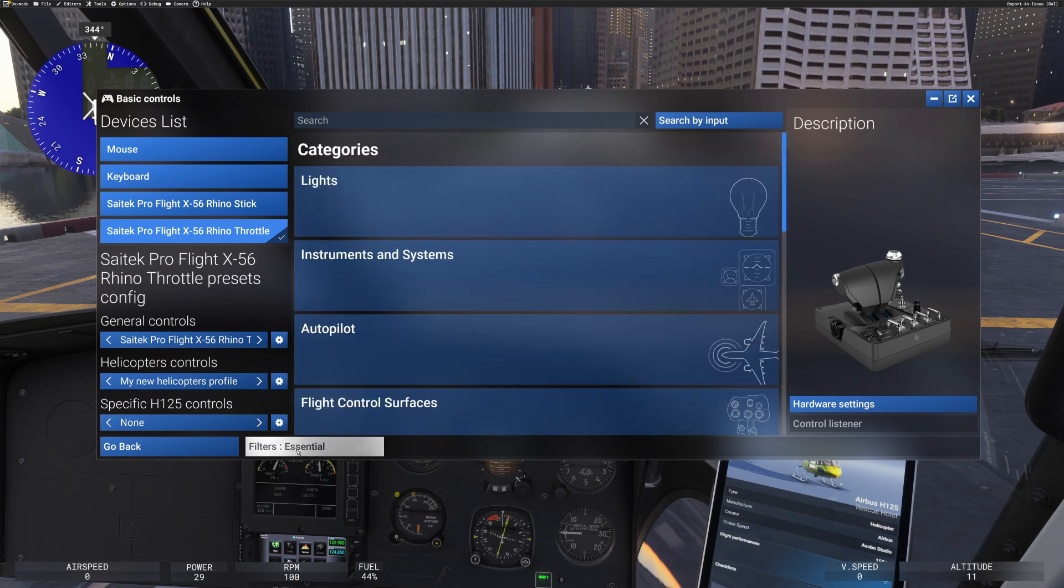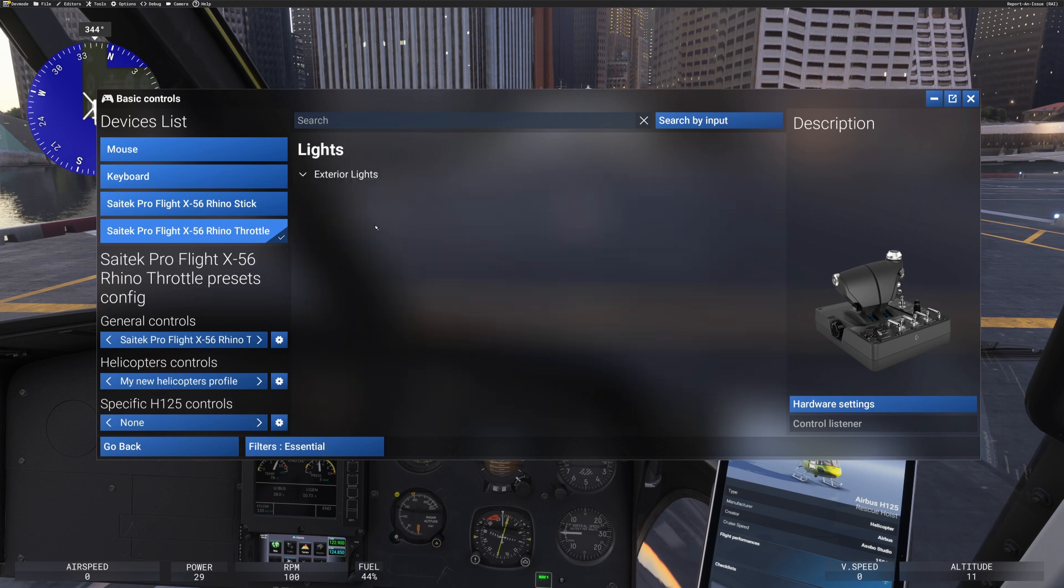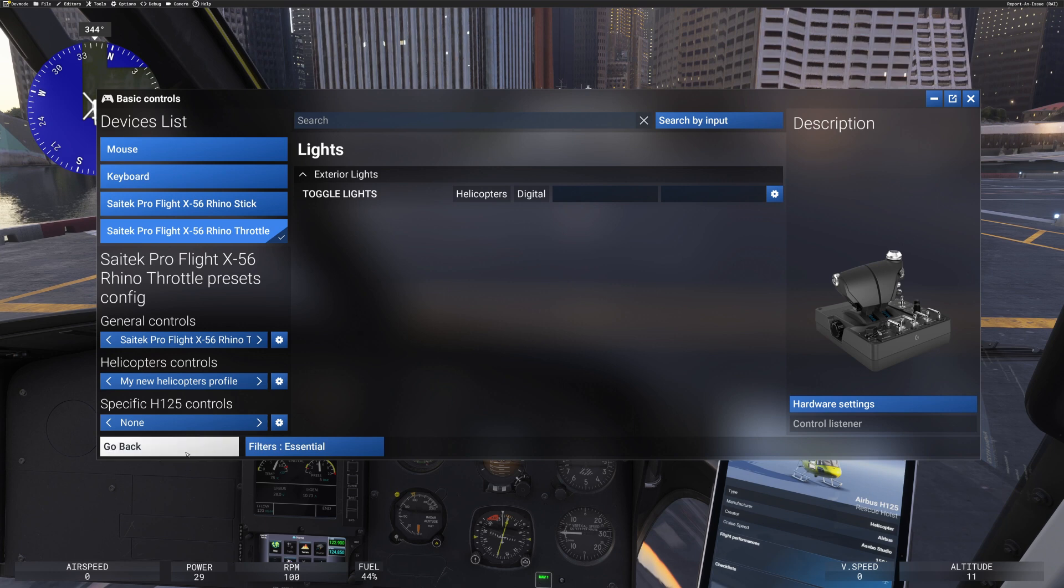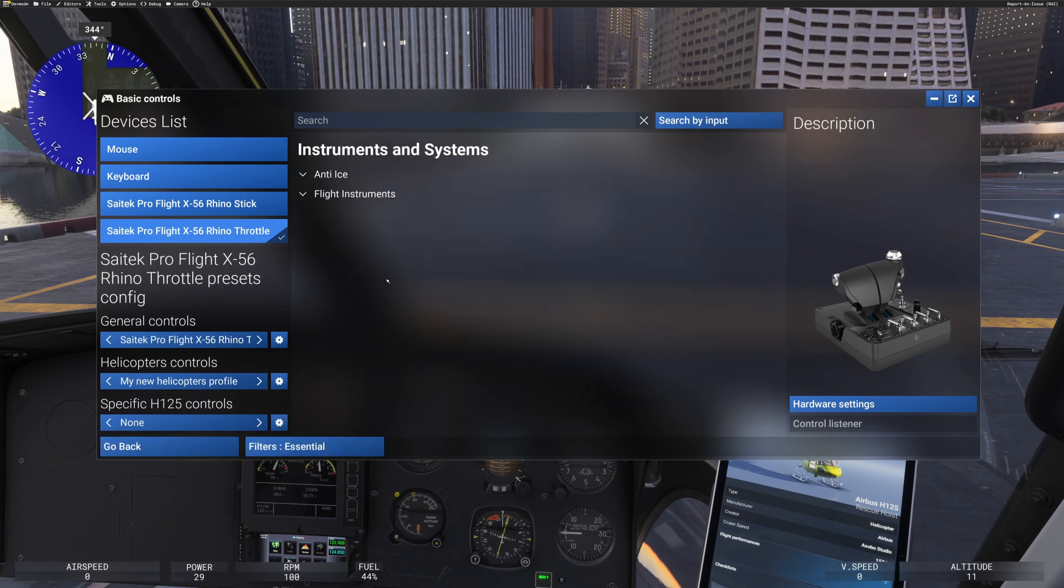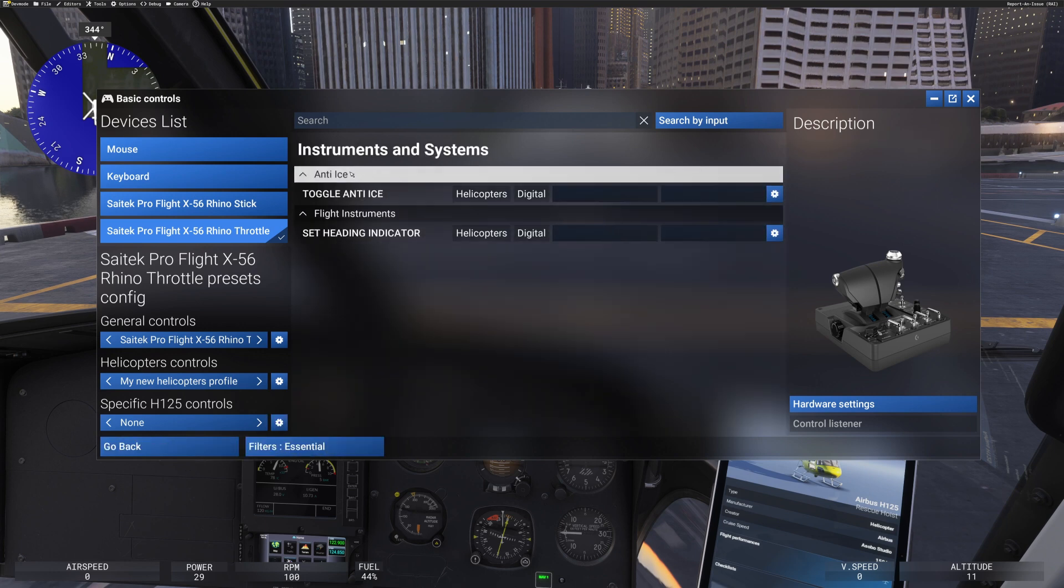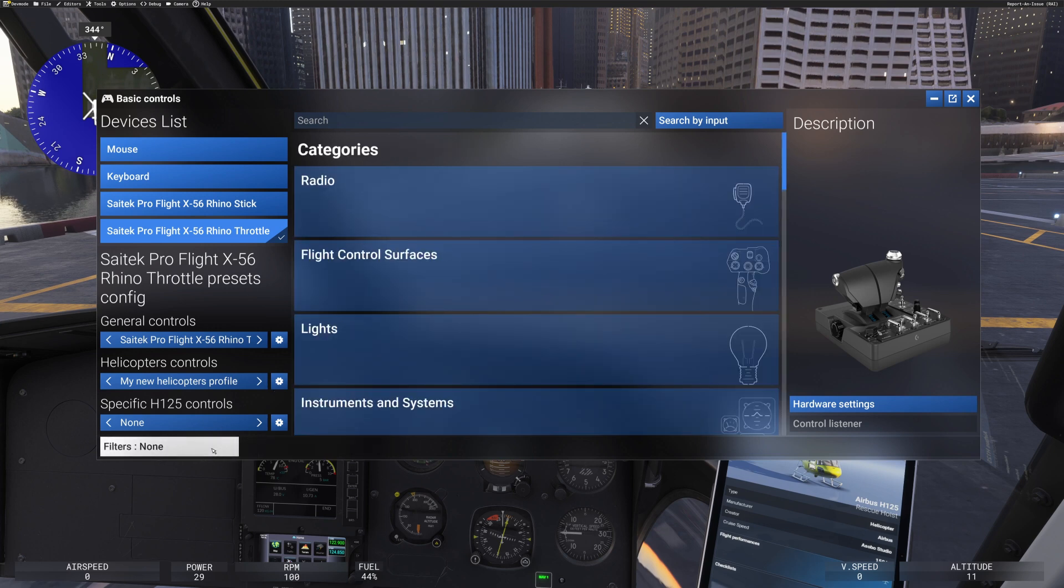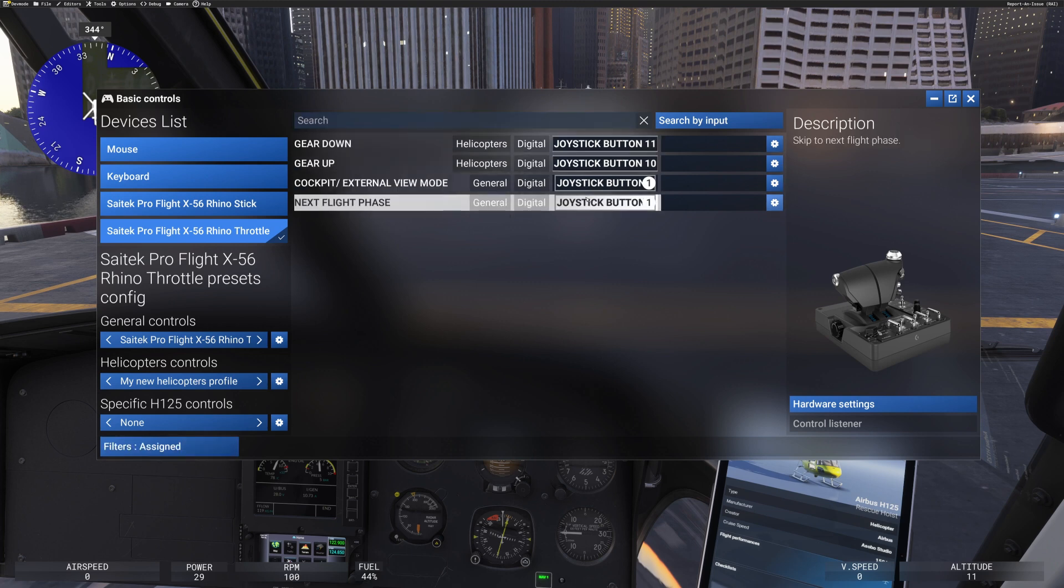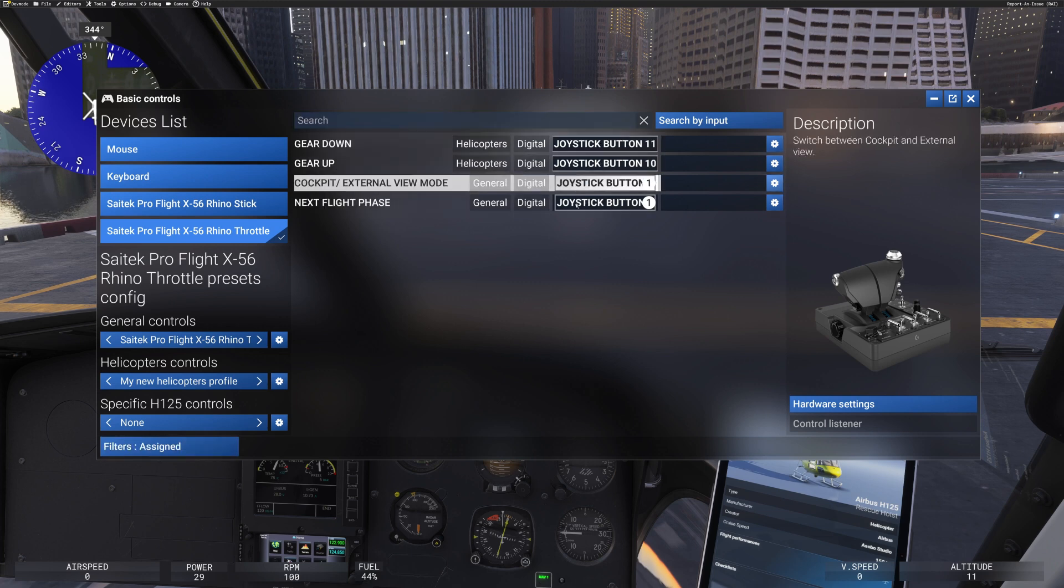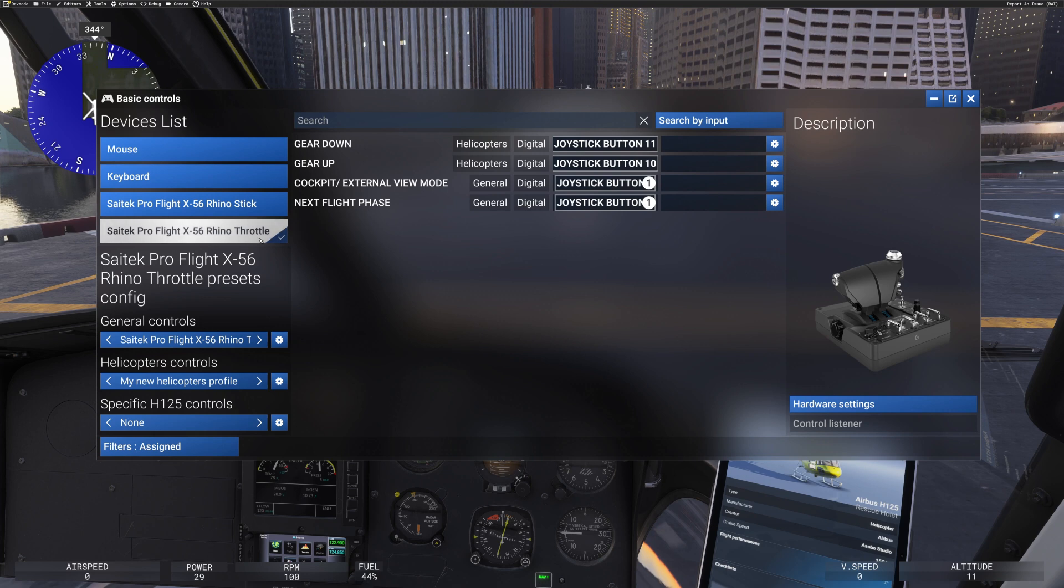Filter's assigned, filter's essential. And then you can click on, say, lights and see exterior lights, what is applied, nothing there. And you can go back as well, instruments and systems, we can see what flight instruments are. So there's very little assigned here at the moment, that's how that's working. But if you click on filters and you move to assigned, you can see what buttons are actually assigned on my throttle itself.